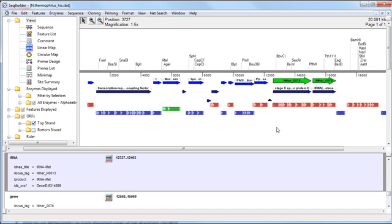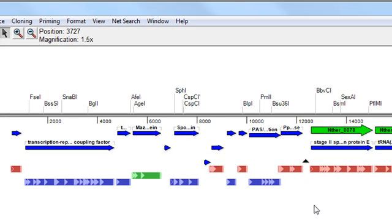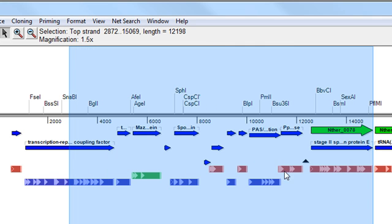So to create a custom TOPO vector for your project, just open the sequence you want to use. Highlight the portion of the sequence you want to use as a vector. And here's where the shortcut comes in.